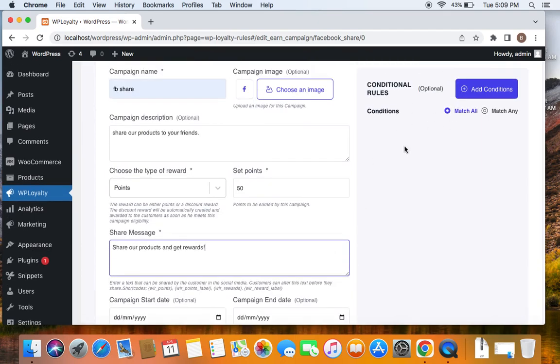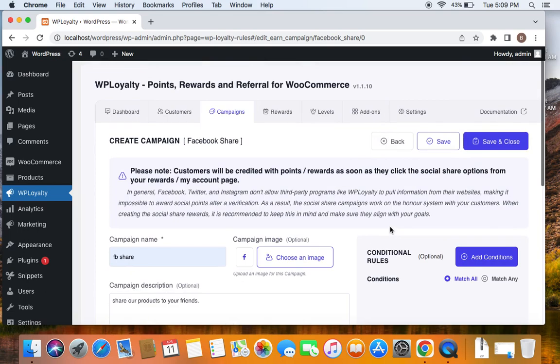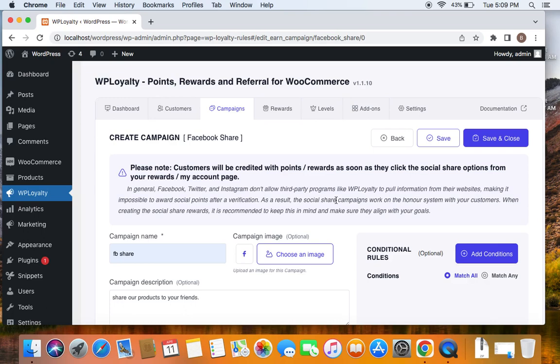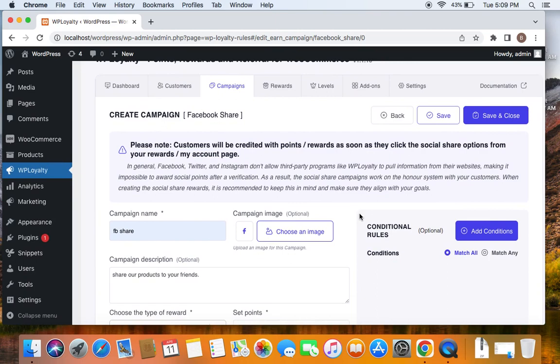You can also add additional conditions if you want. But before which let me highlight that customers will be credited with points or rewards as soon as they click the social share options from rewards on my accounts page. So what I'm telling you is you will also see that what I'm talking about here at the beginning of the campaign creation. So what happens is since all of these social media platforms, the third party programs, they do not pull information from their sites, so we cannot basically verify if a customer has actually shared. But all that WP loyalty plugin does is once the URL is hit by the customer, they are rewarded with points or rewards. So this actually works on the honor system with your customers. So it's recommended to keep this in mind when you definitely create a campaign called Facebook share or any other social share campaigns.